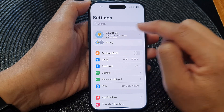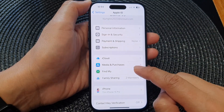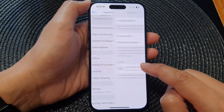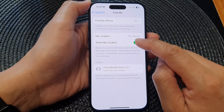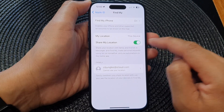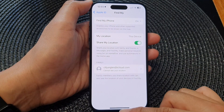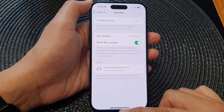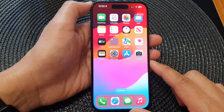Tap on your Apple Account, then scroll down and tap on Find My. In here, you can also turn on or turn off Share My Location. And that's it — swipe up to go back to the home screen.